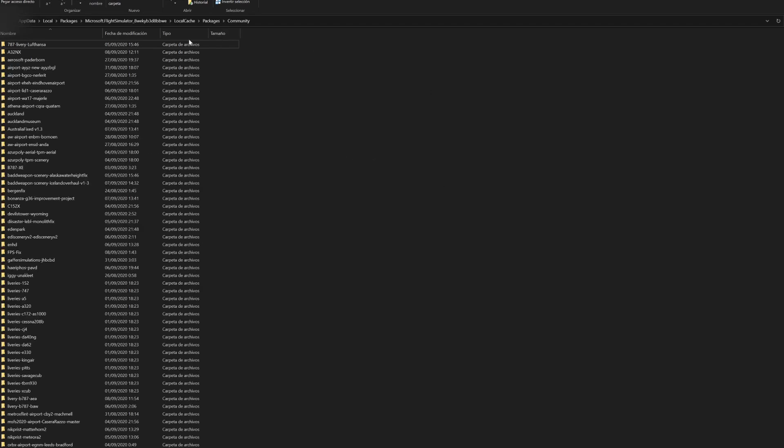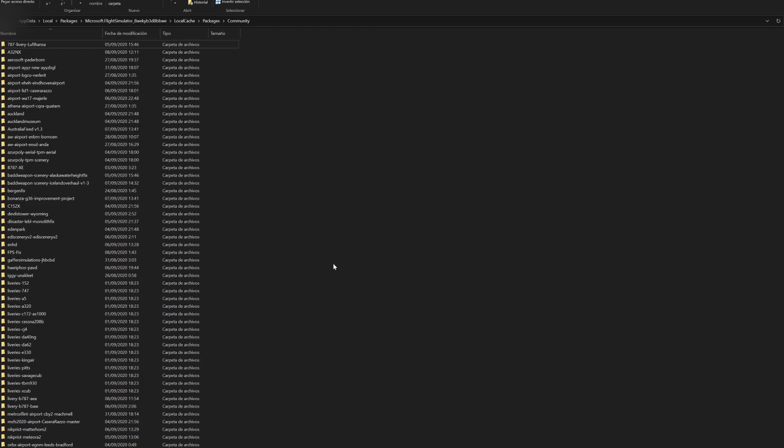And then you're going to want to go to your root FS 2020 installation path. In my case I purchased the sim through the Microsoft Store and I installed through the default path, so you're going to want to go to this path and go all the way to your community folder. You don't want to paste it here. I already have it.